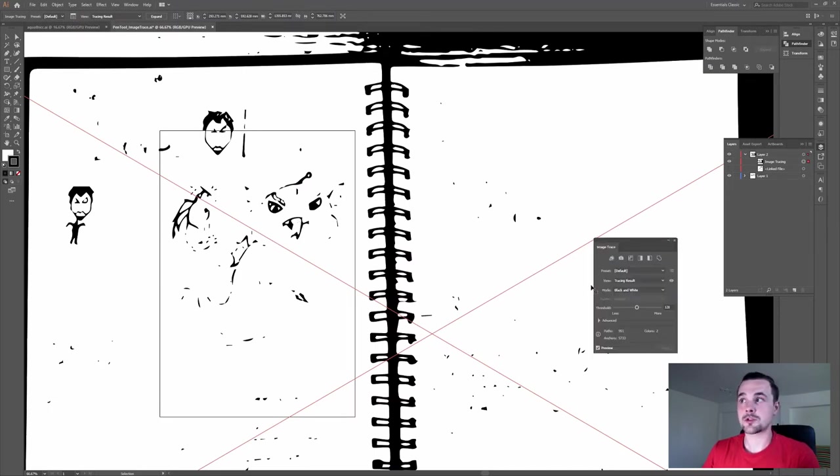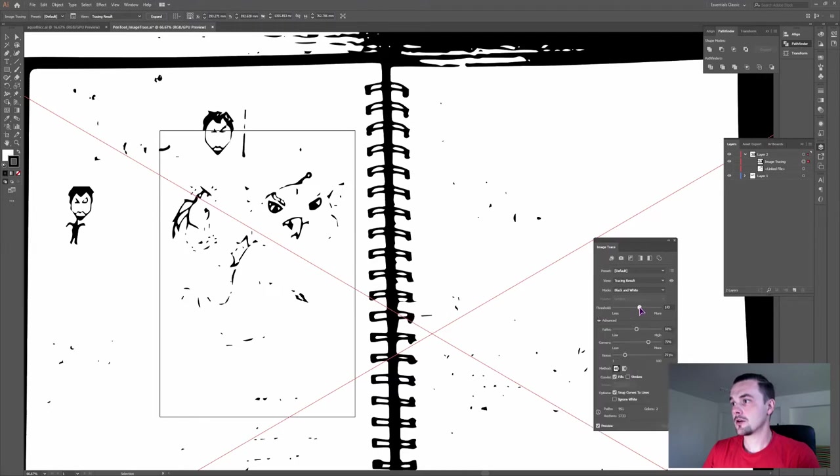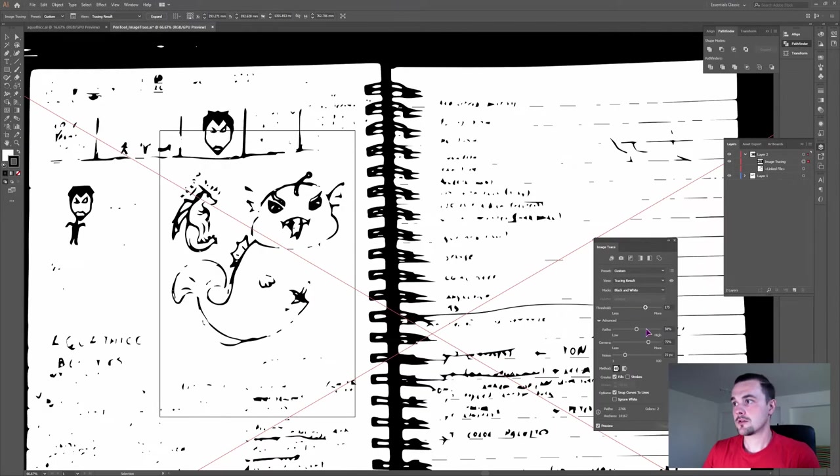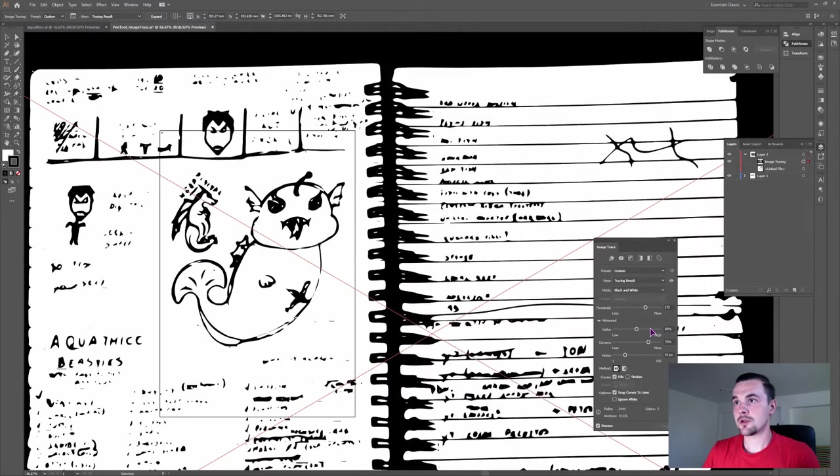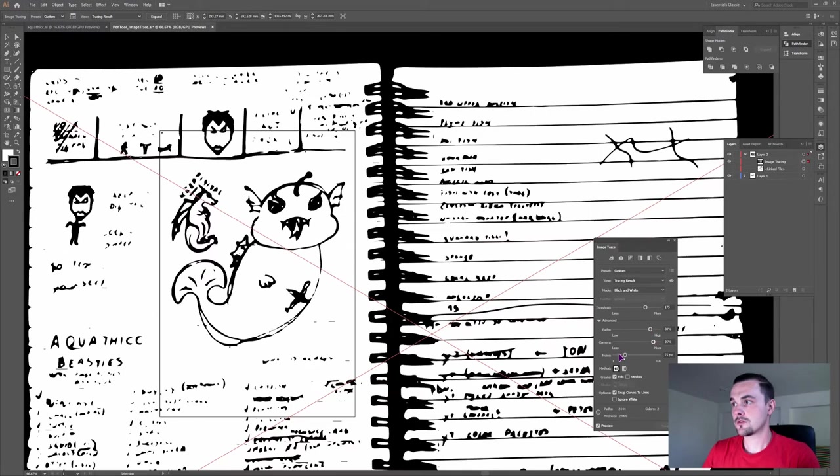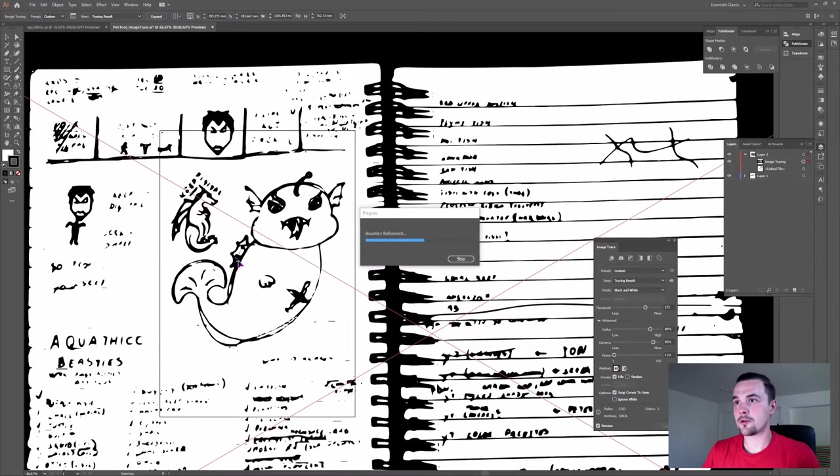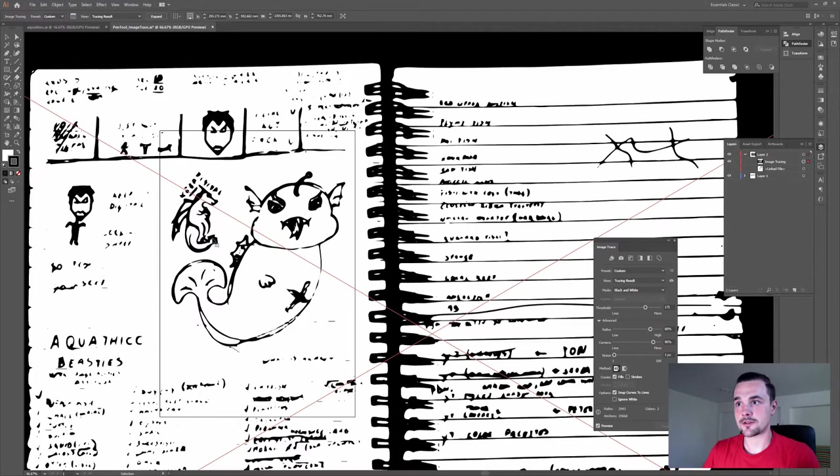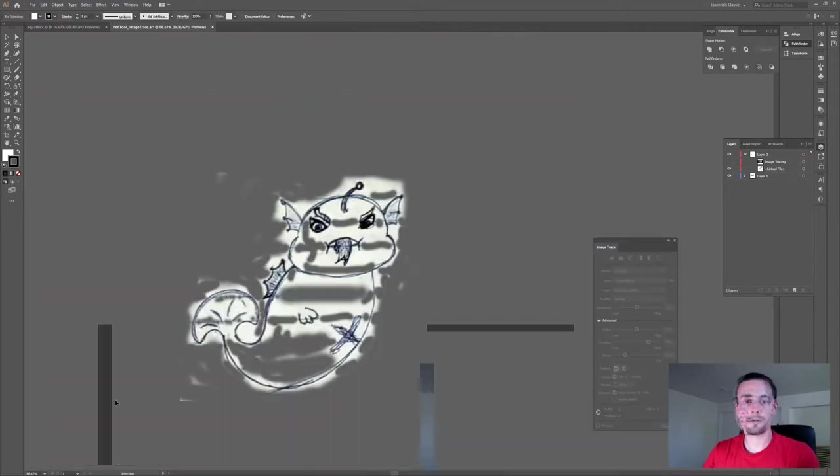so click on the image trace panel, play with the threshold and maybe adjust the pathing. You'll want to lower the noise so you'll get more details back and maybe increase the pathing and corners. It's a decent result I guess,